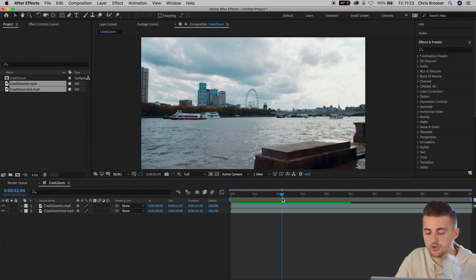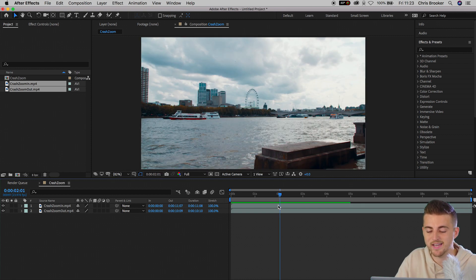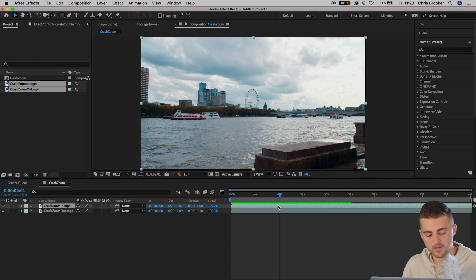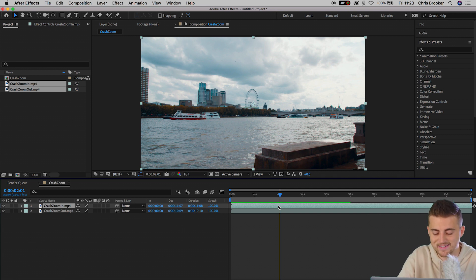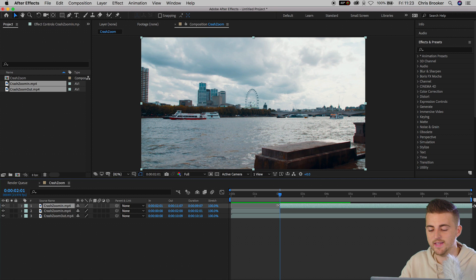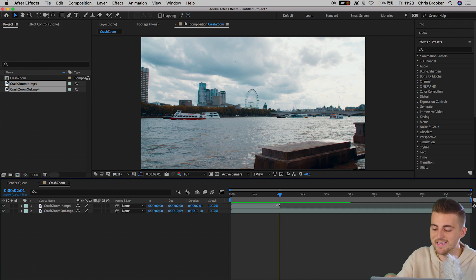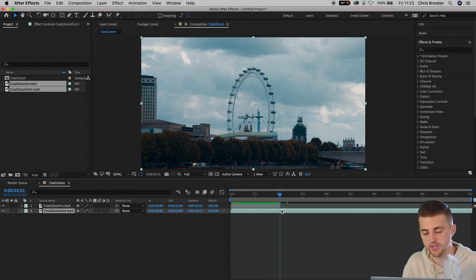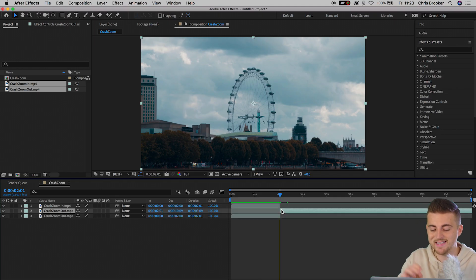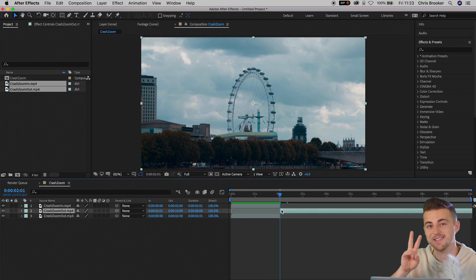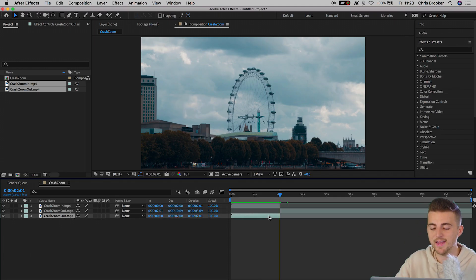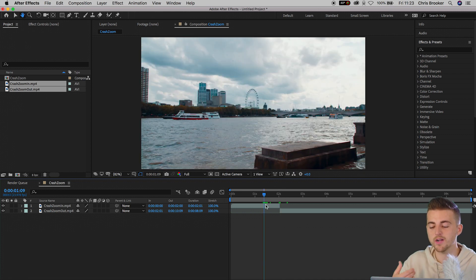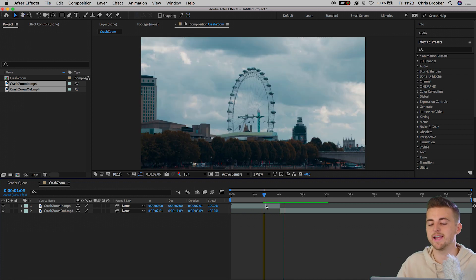So roughly two seconds into the video, you want to select crash zoom in. That is the first video clip, hold command shift and D and then you just want to delete the second part of that. And then without moving the cursor, you want to hold command shift D selecting zoom out. So that is the second clip and delete the first part of that. So you should have one clip going into the next clip.